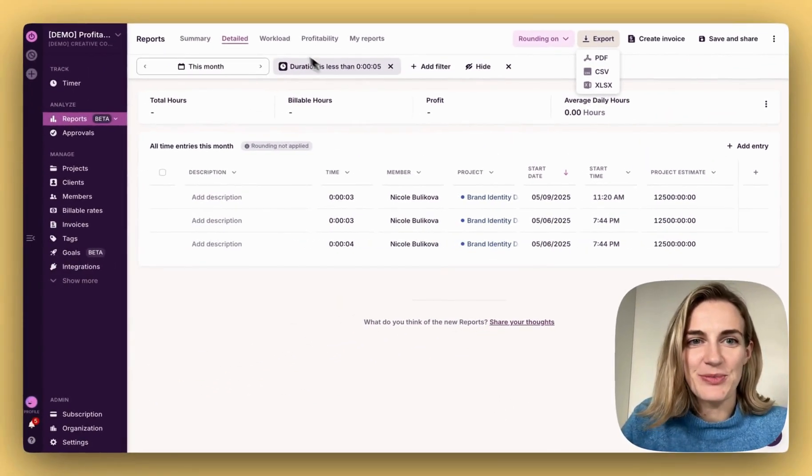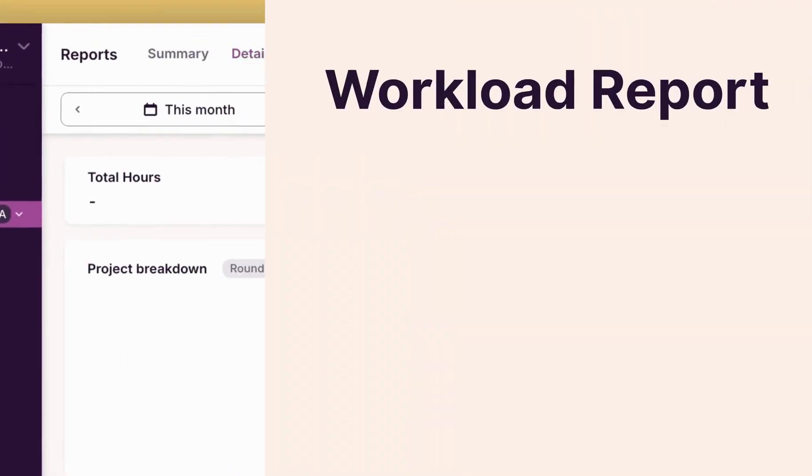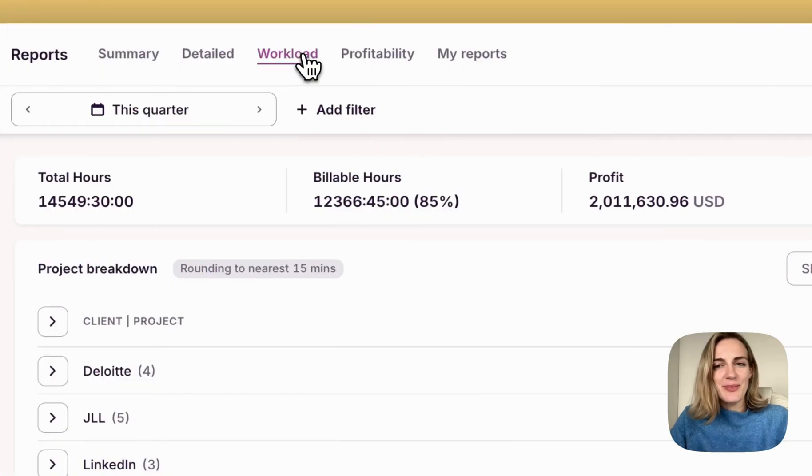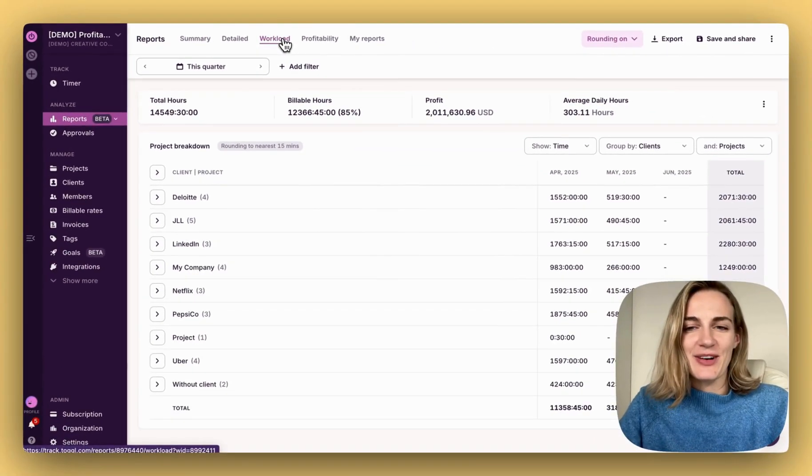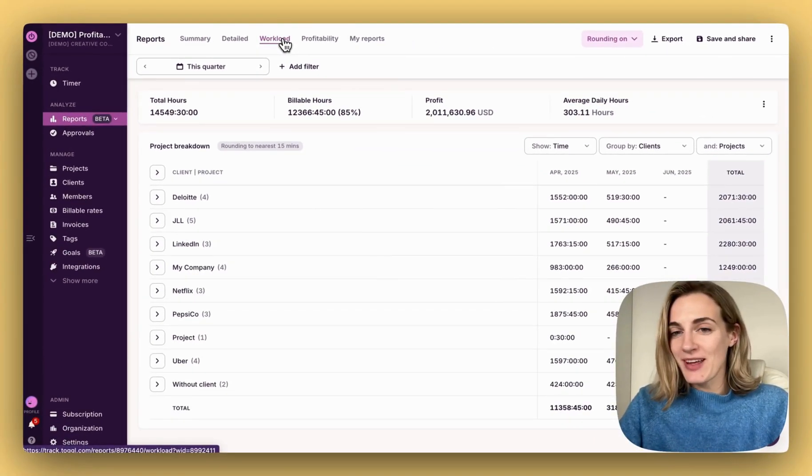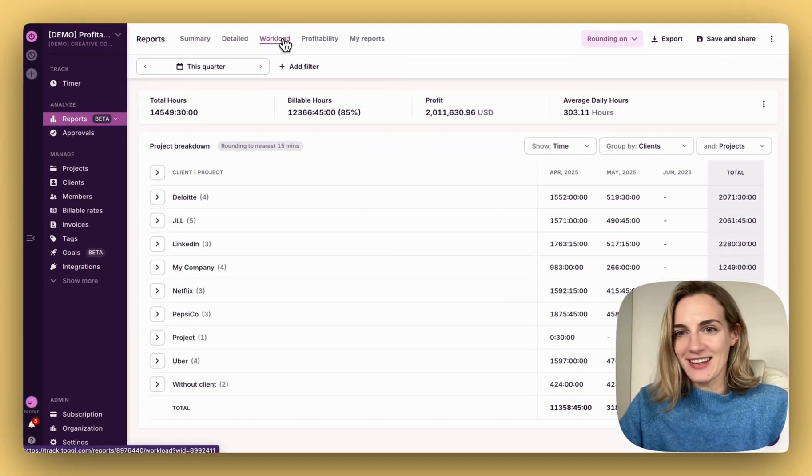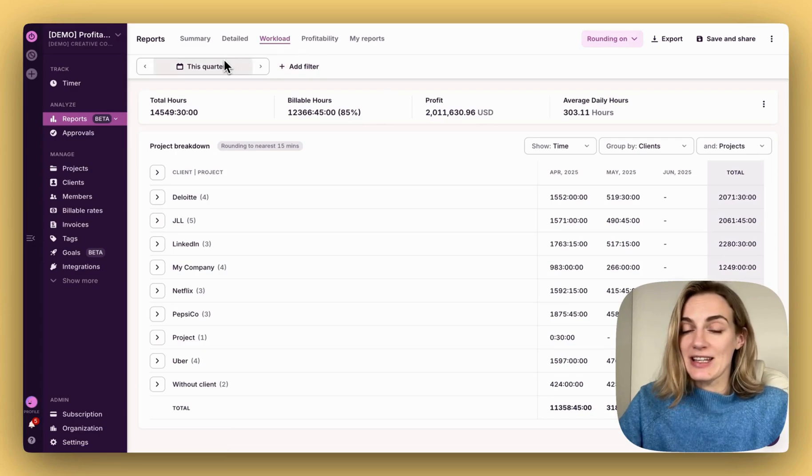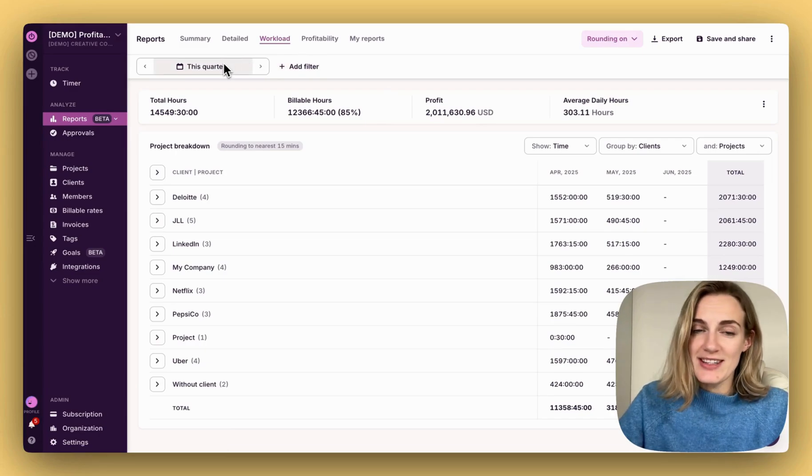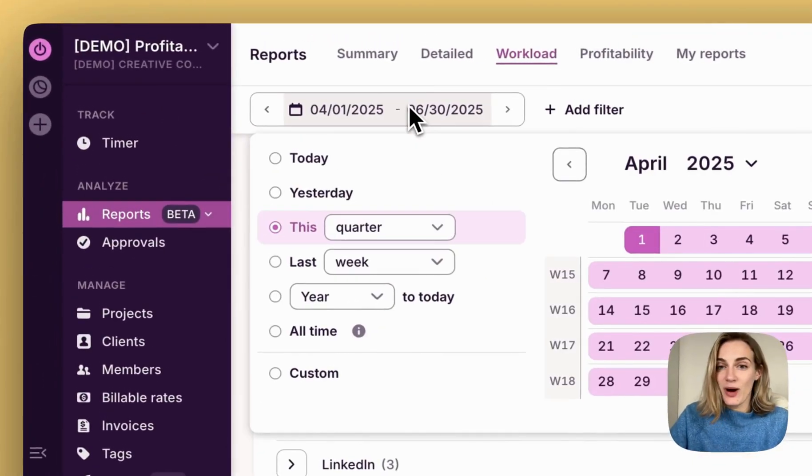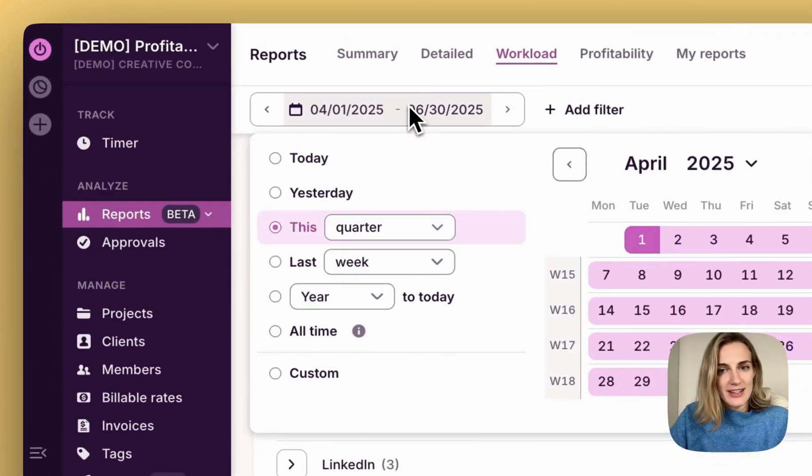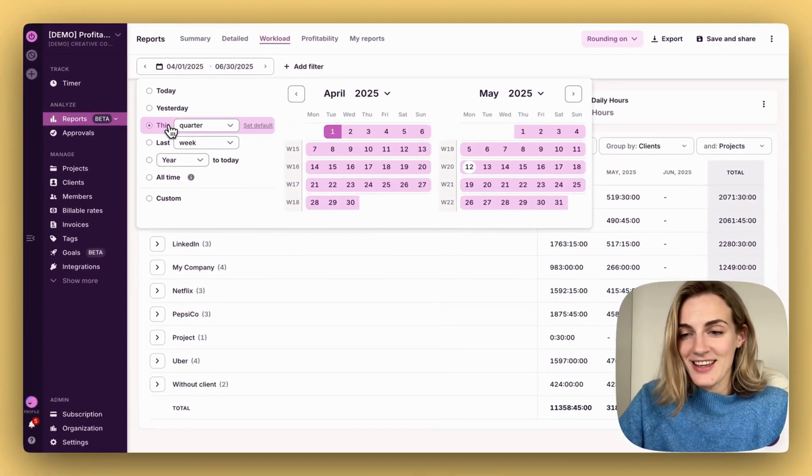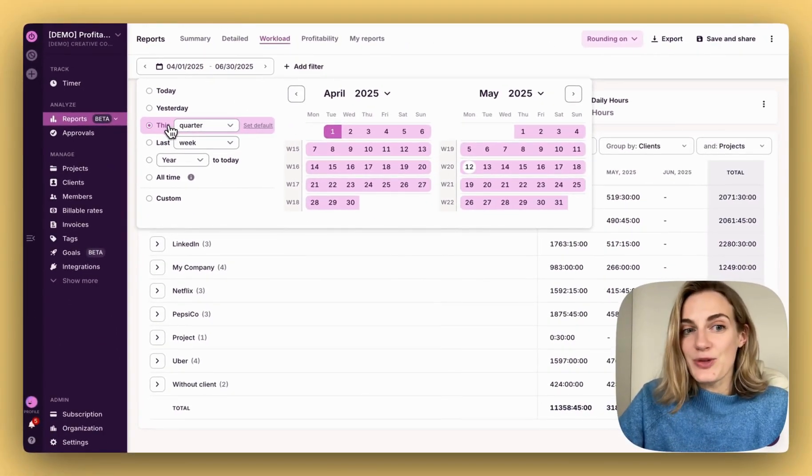Now let's go to workload reports. Workload reports help you understand how time is distributed across your team, projects, and clients. What's new from previously weekly reports is that here you can select a wider range of dates to break down the columns into weeks and months. Let's analyze the data from this quarter.